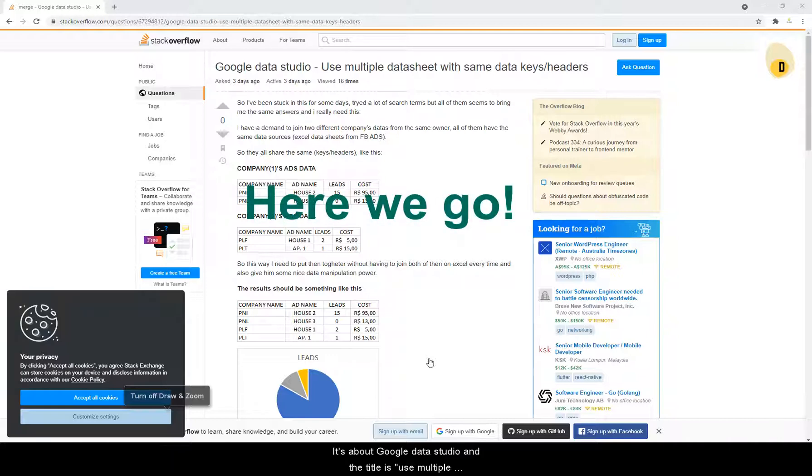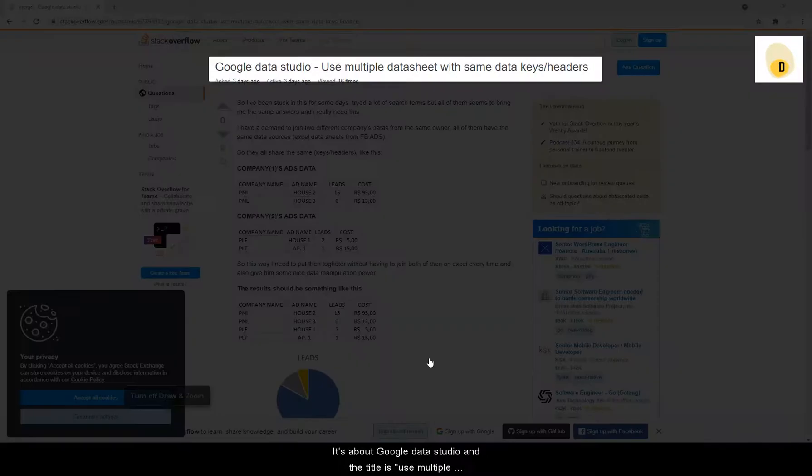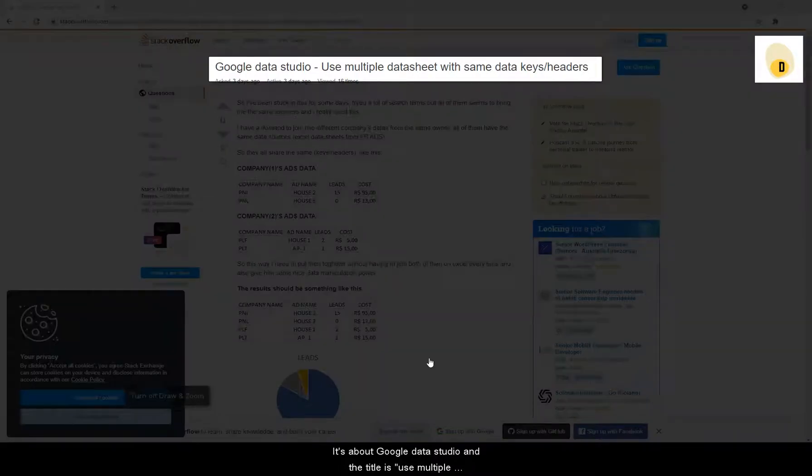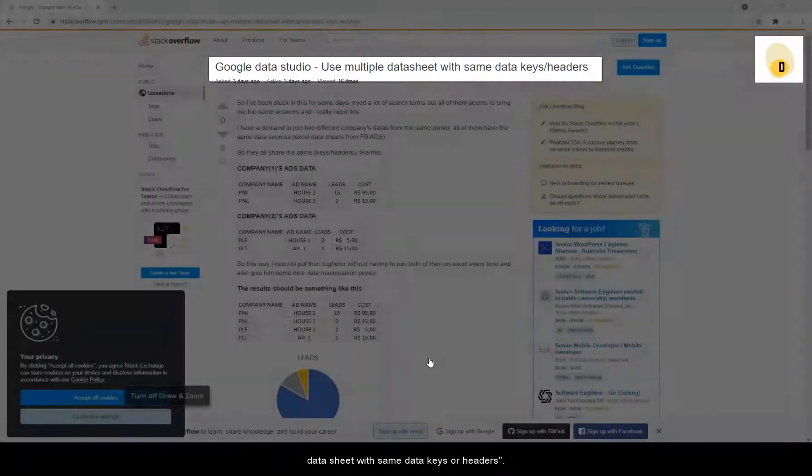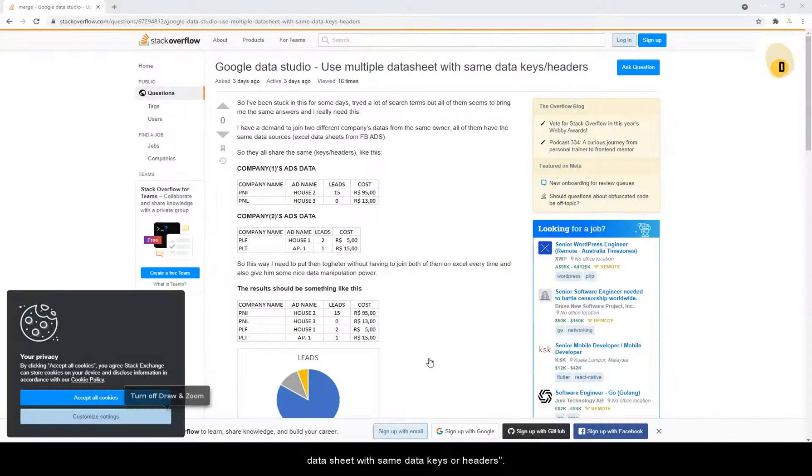This is about Google Data Studio and the title is Use Multiple Data Sheet with Same Data Keys or Headers.